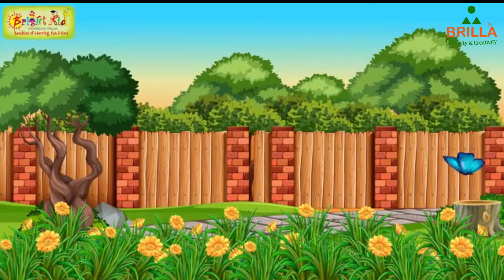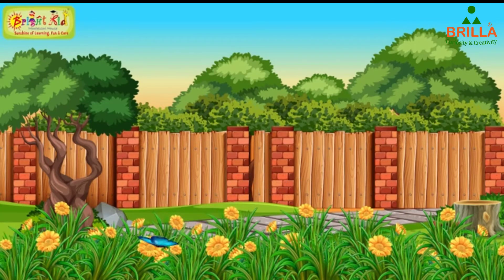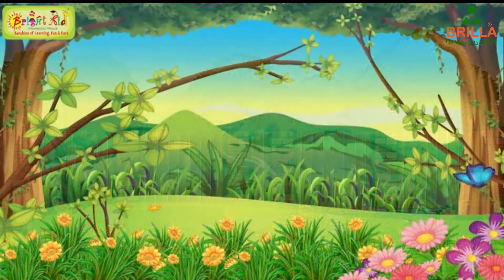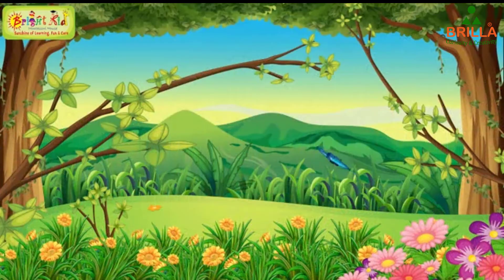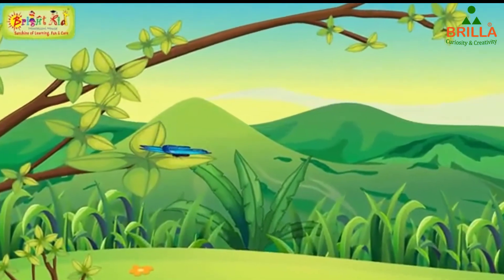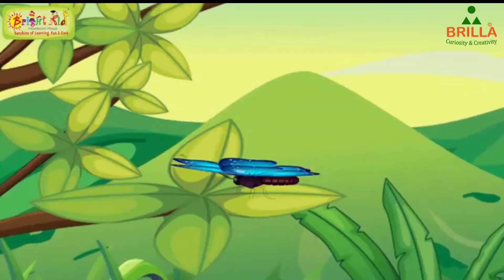Hello children, today we are going to learn about the life cycle of a butterfly. Have you seen a butterfly? The life cycle of a butterfly is also called metamorphosis. Metamorphosis is the different stages of the growth of a butterfly from an egg to a larva to pupa to butterfly.